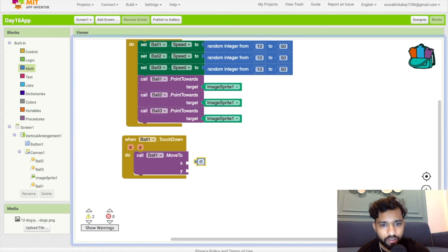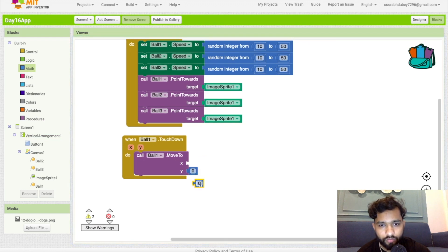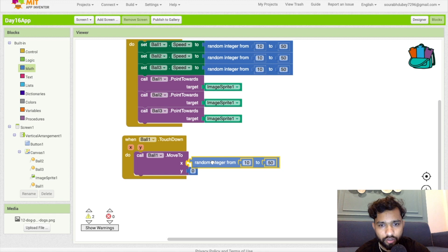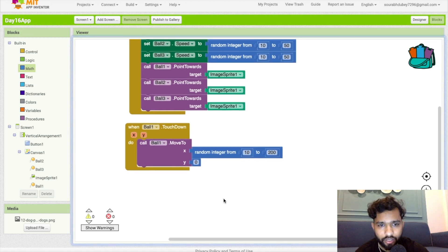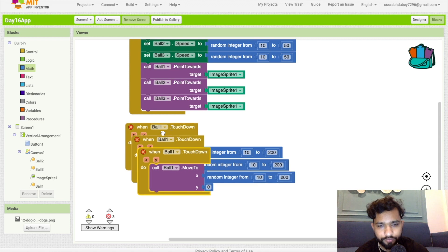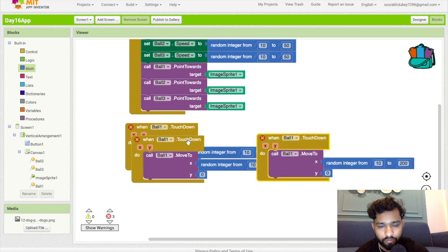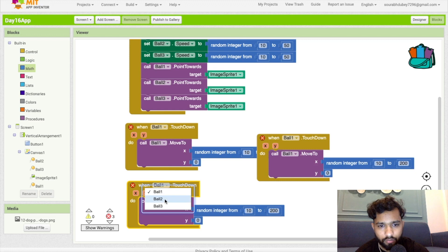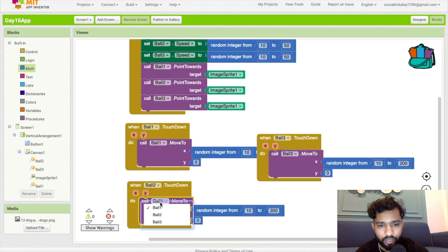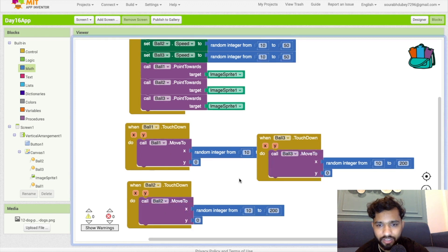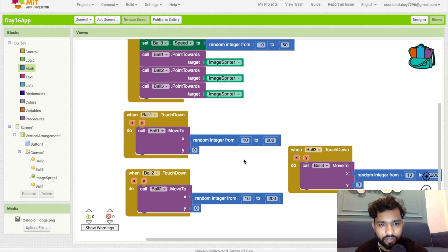The Y value should be 0 and the X value should be a random integer. The ball should come from X position 10 to 200. Do the same thing for all three balls — ball one, ball two, and ball three — so when touched, each ball resets to a random position at the top.